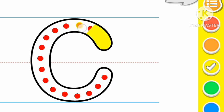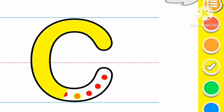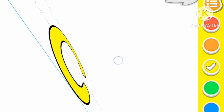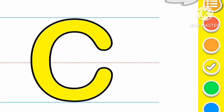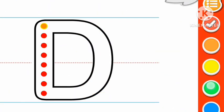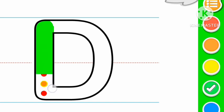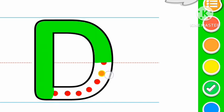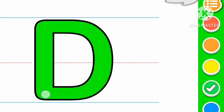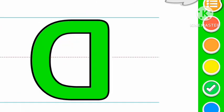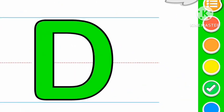Yellow color C, C for cat. Green color D, D for dog.